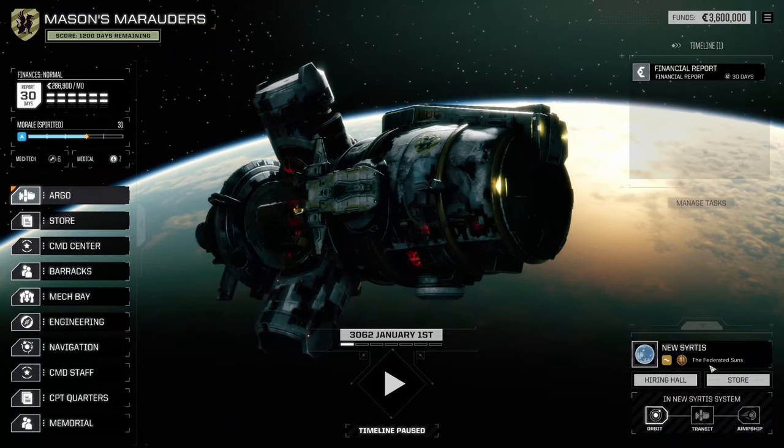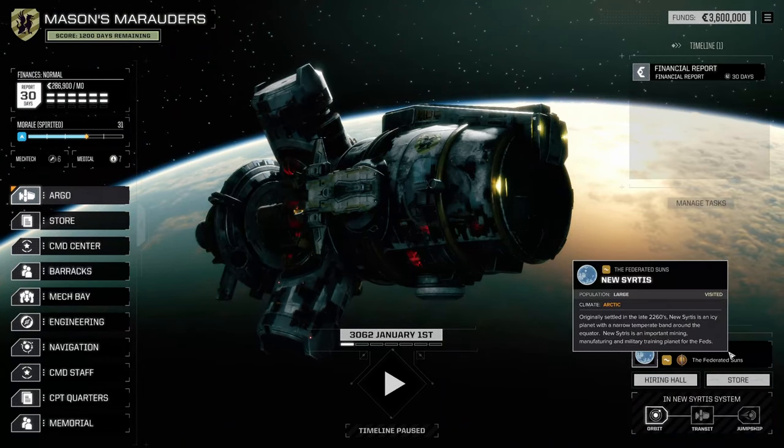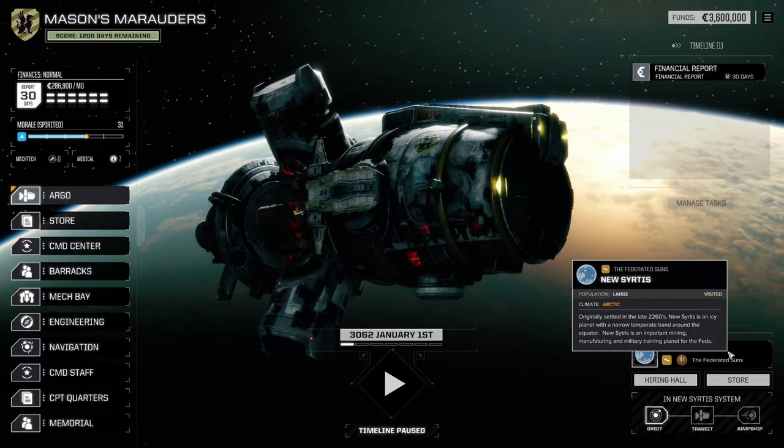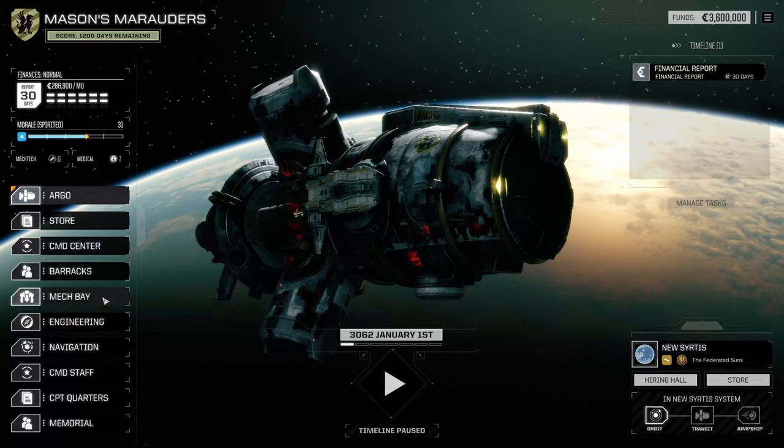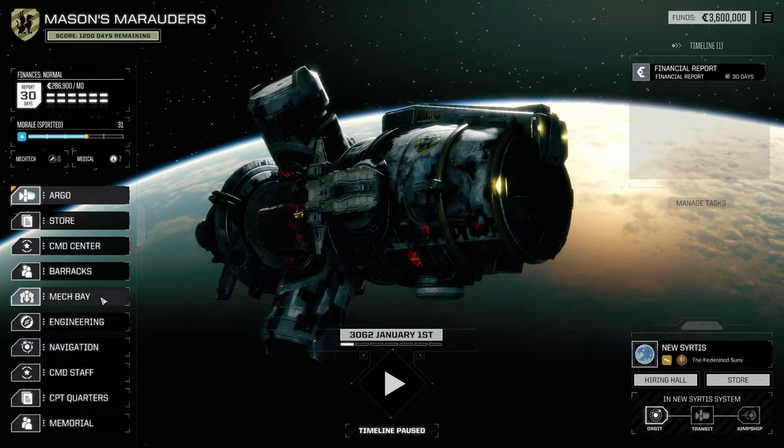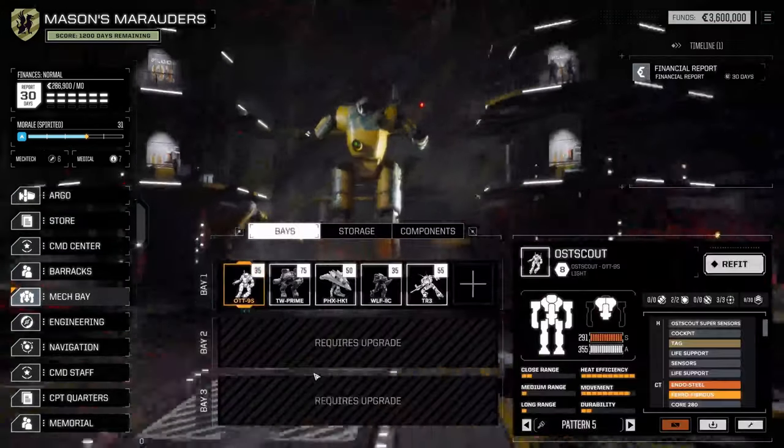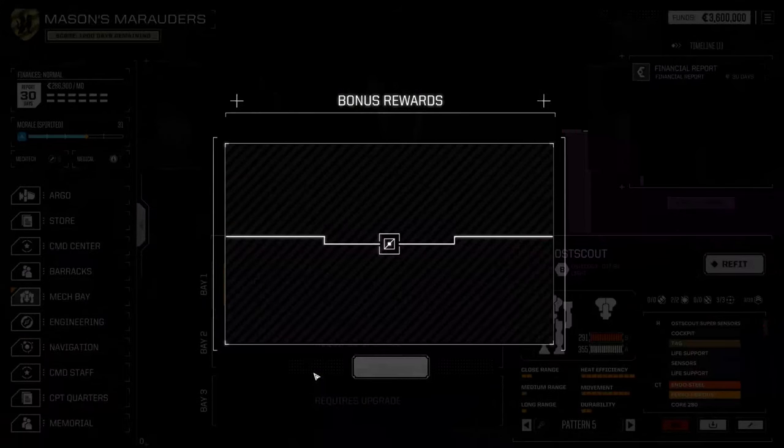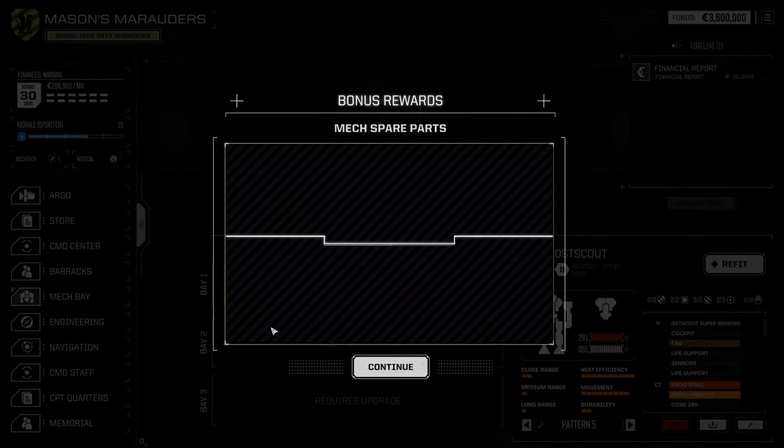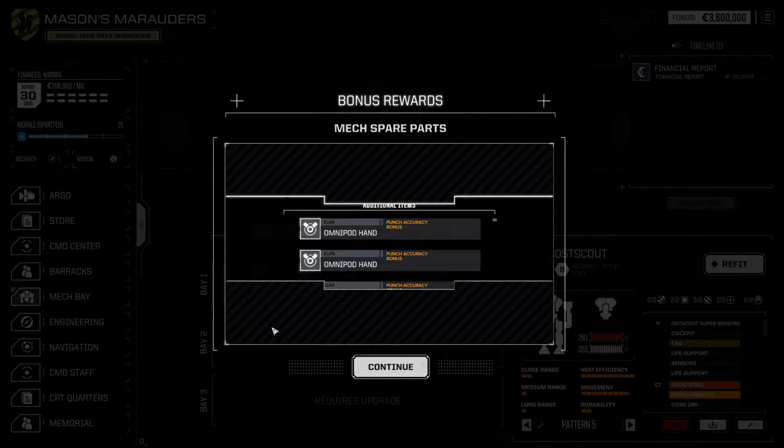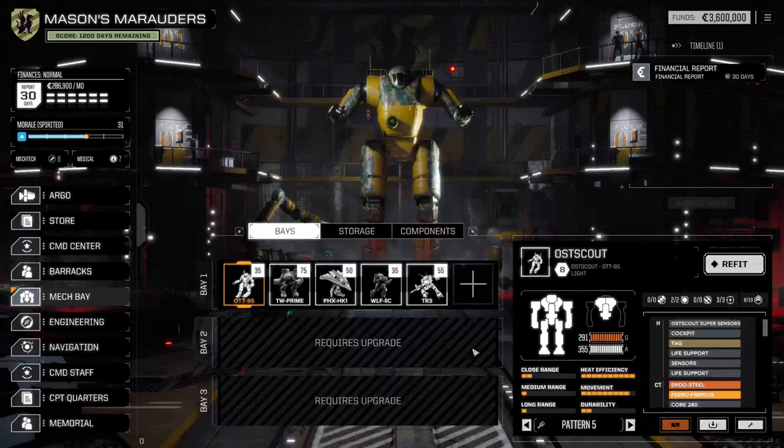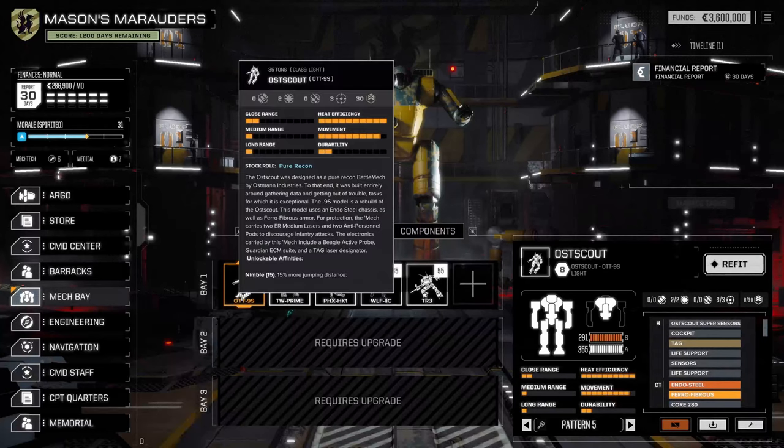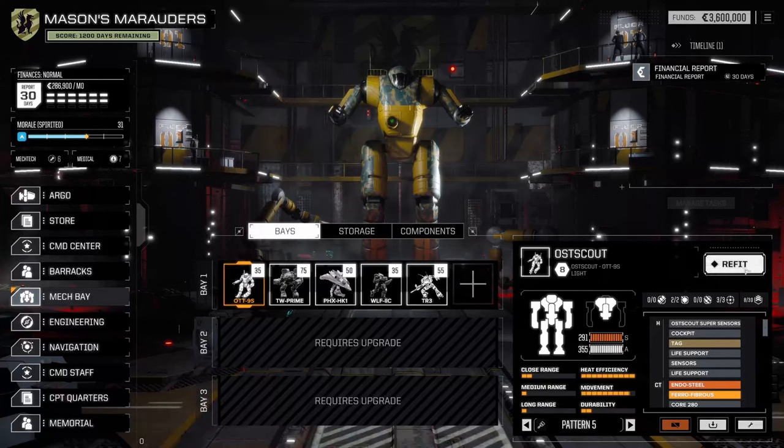We're at New Certes, which isn't somewhere you start normally. There's other major differences here. If we go to our mech bay, we've got the normal bonus rewards you get as soon as you start. We've got an Offscow, quite a nice Offscow actually.